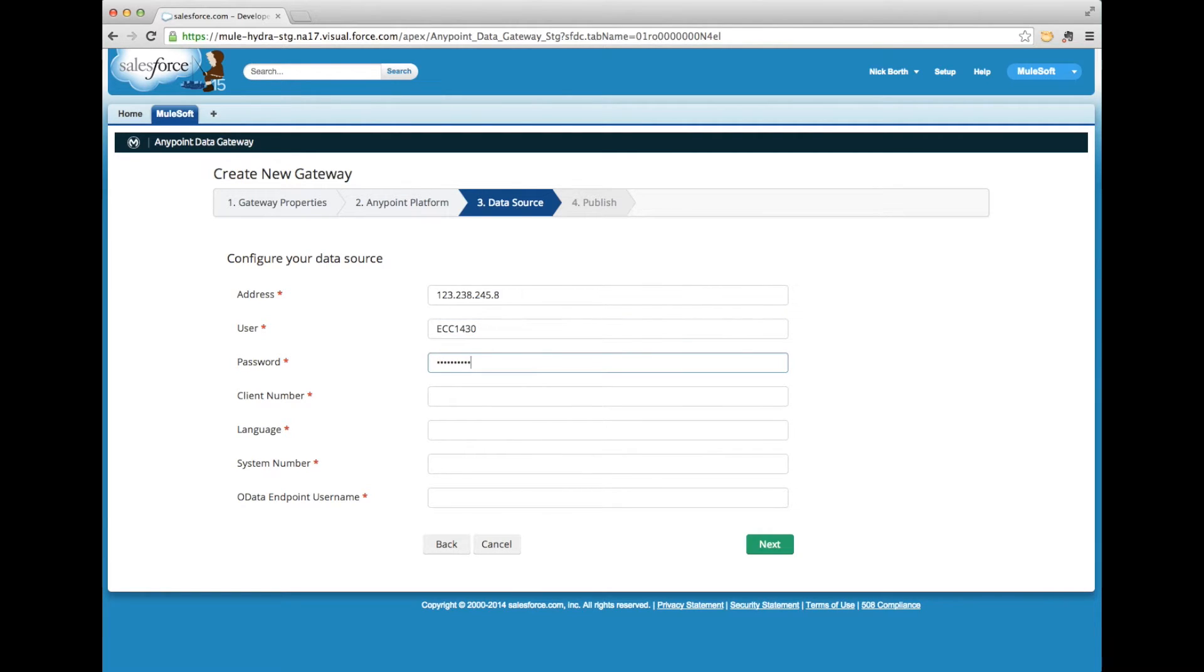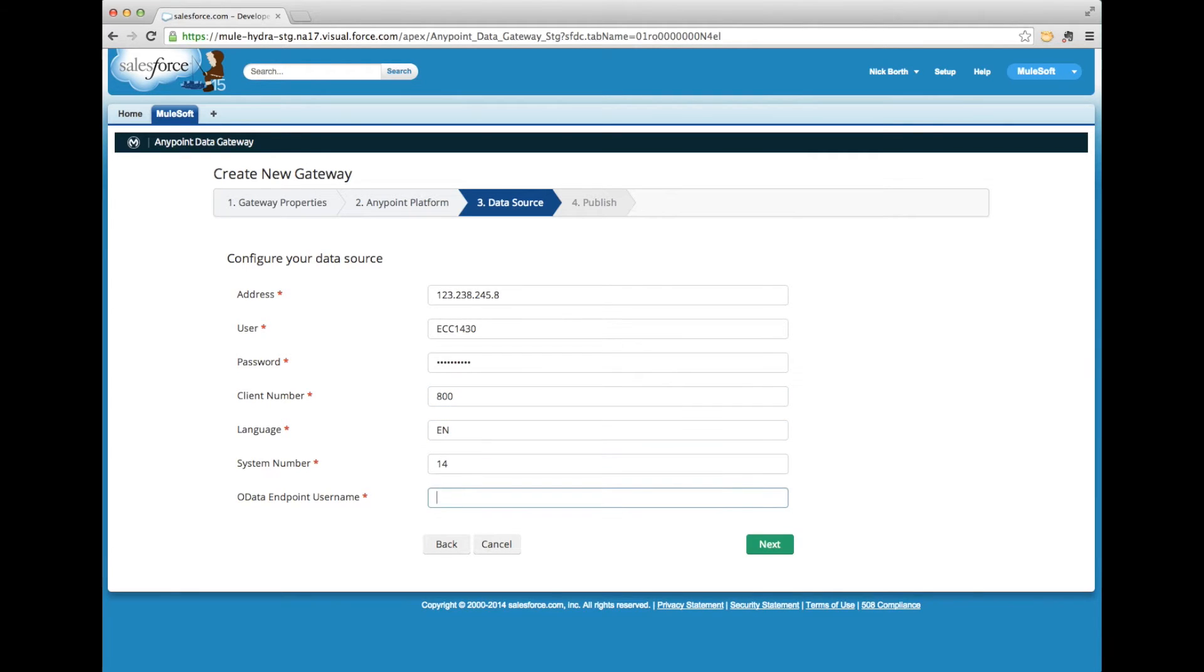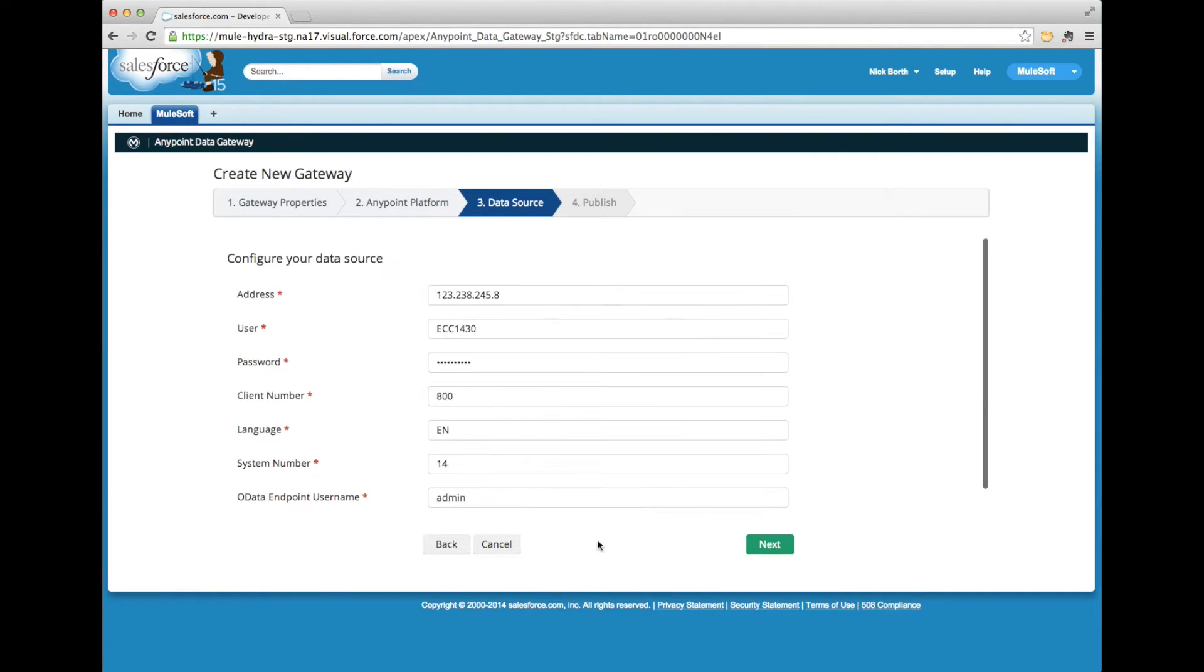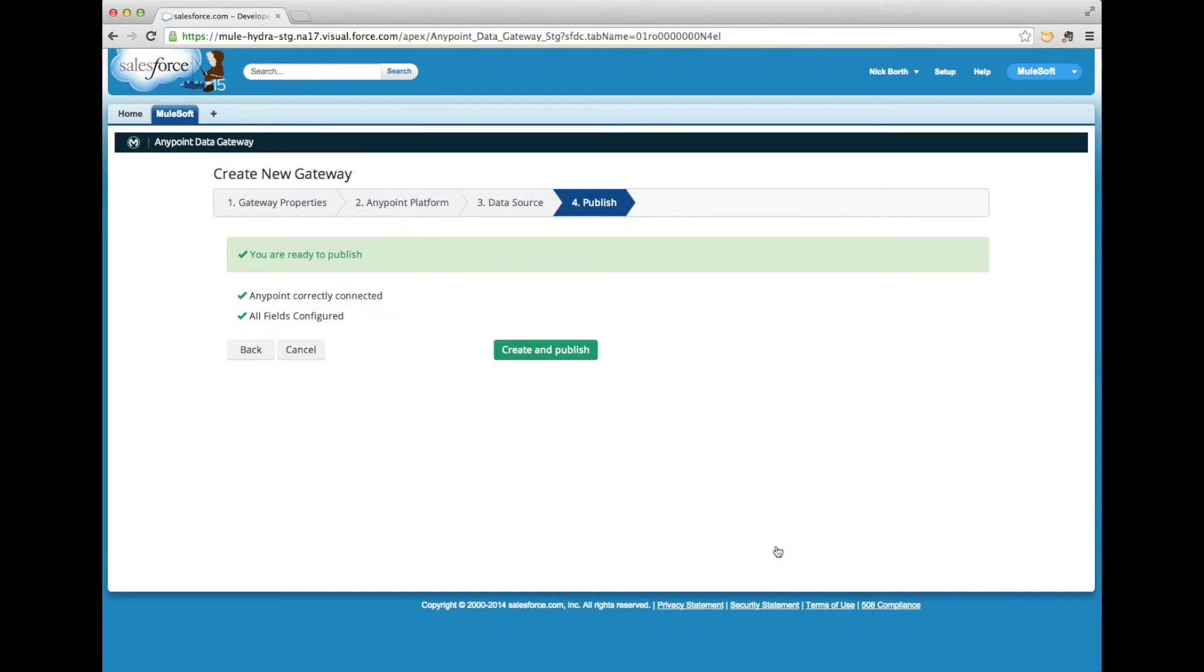Here you can see I'm configuring my SAP data source. It's just a few fields of information, and now I'm going to authenticate to ensure secure communication, and I'm good to go.